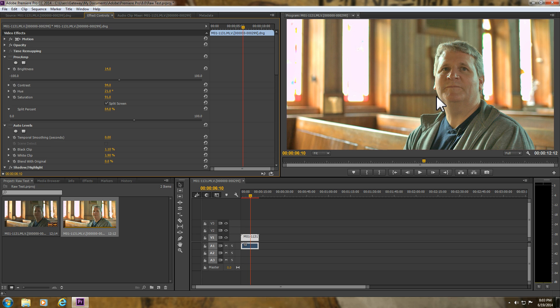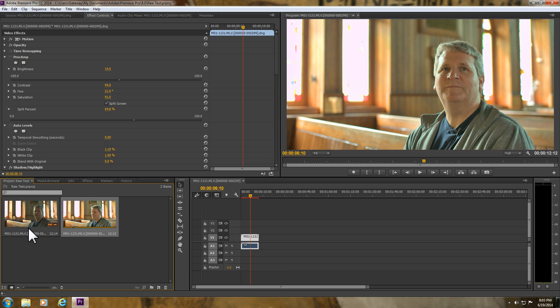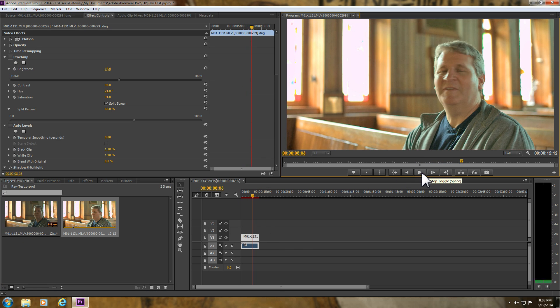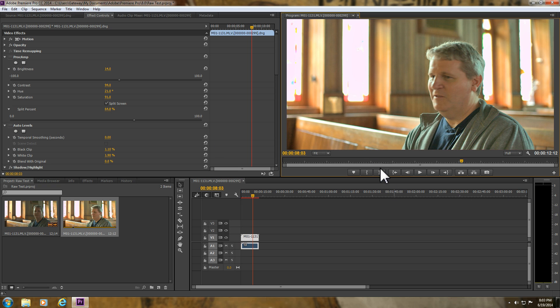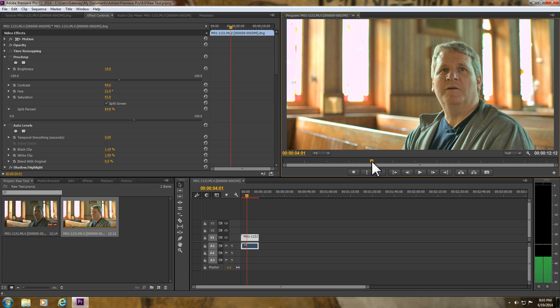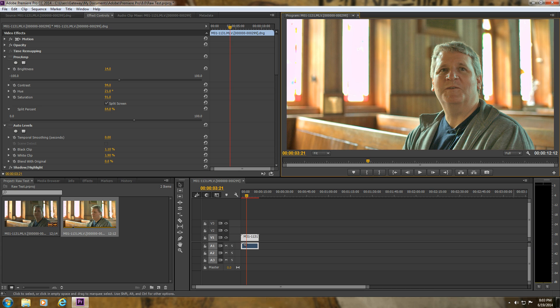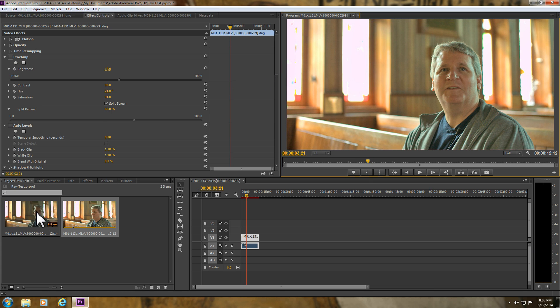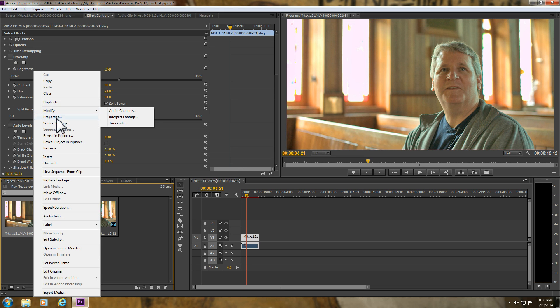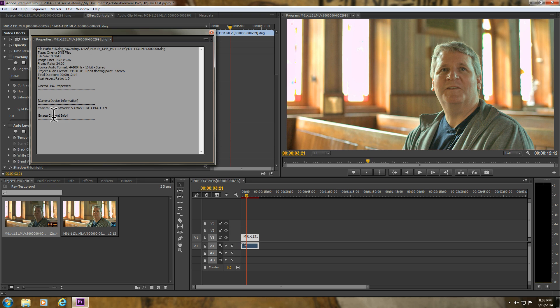So this is what you got now. So this is what I brought in. As you can see, audio seems to be synced, not a problem. Mind you, this is a short clip. Just to prove what's happening here, properties, and this is the Cinema DNG.